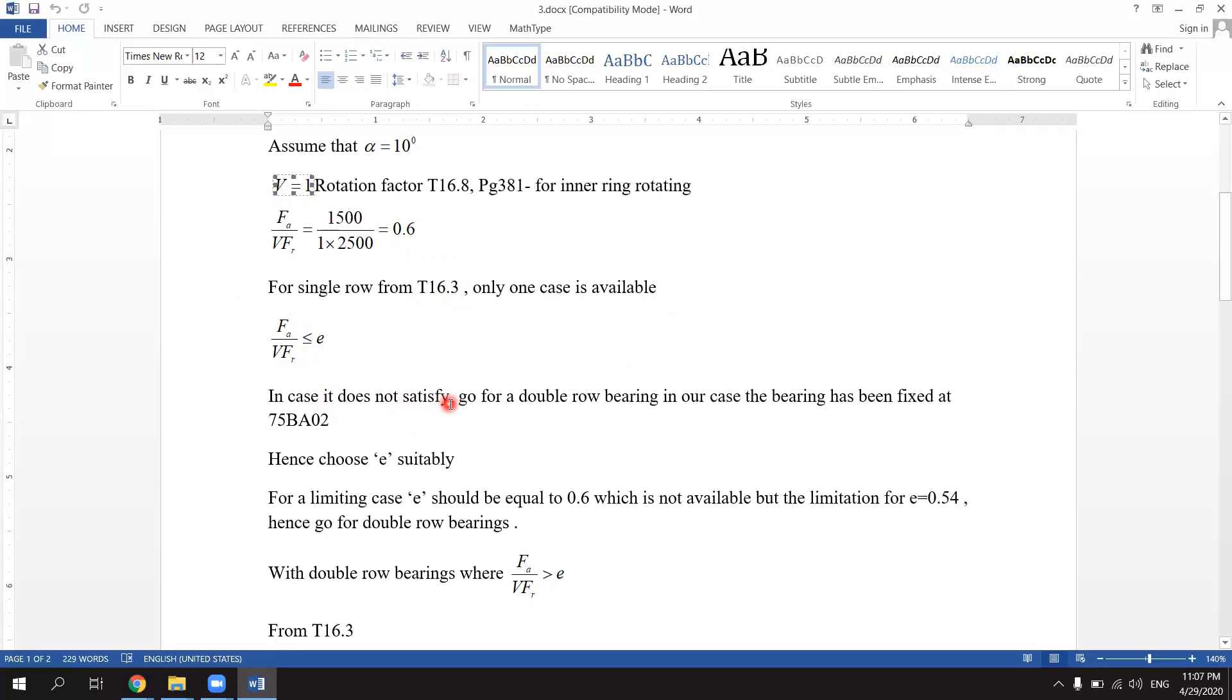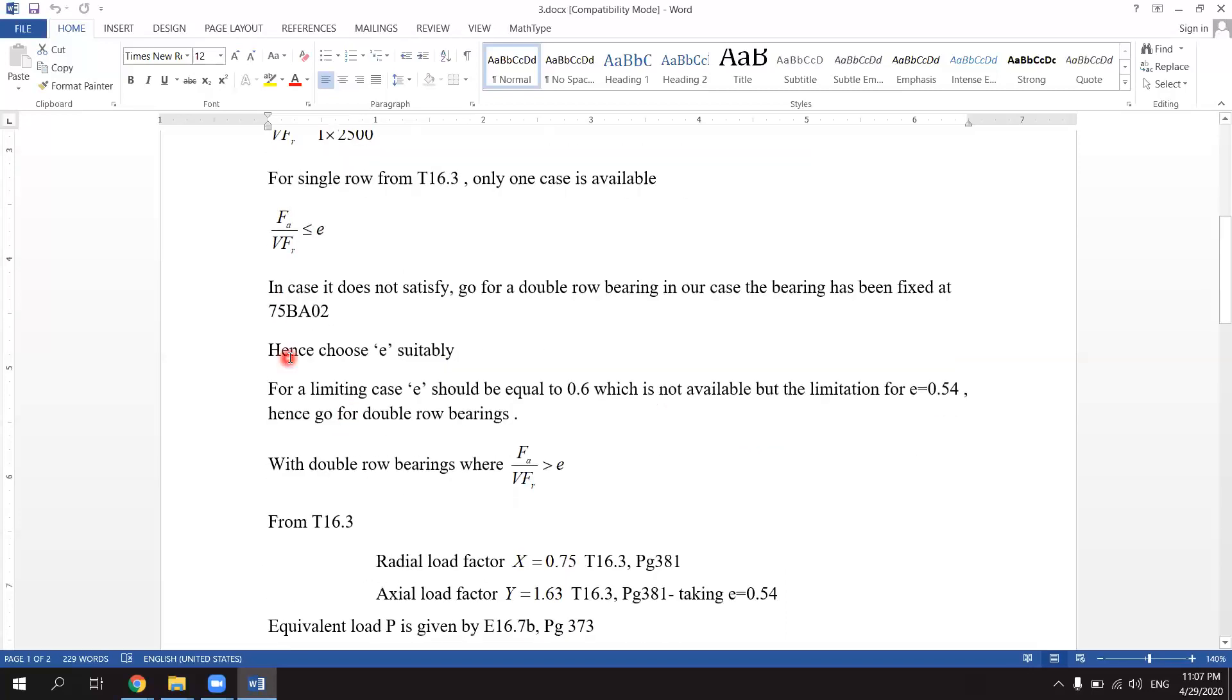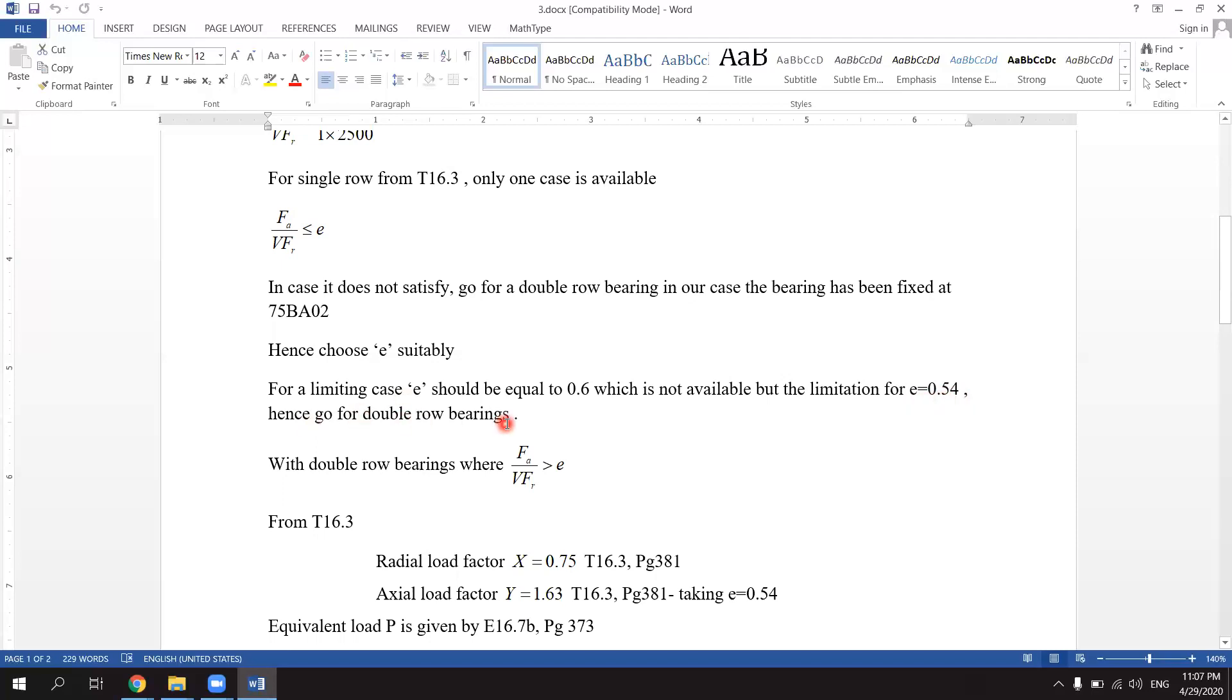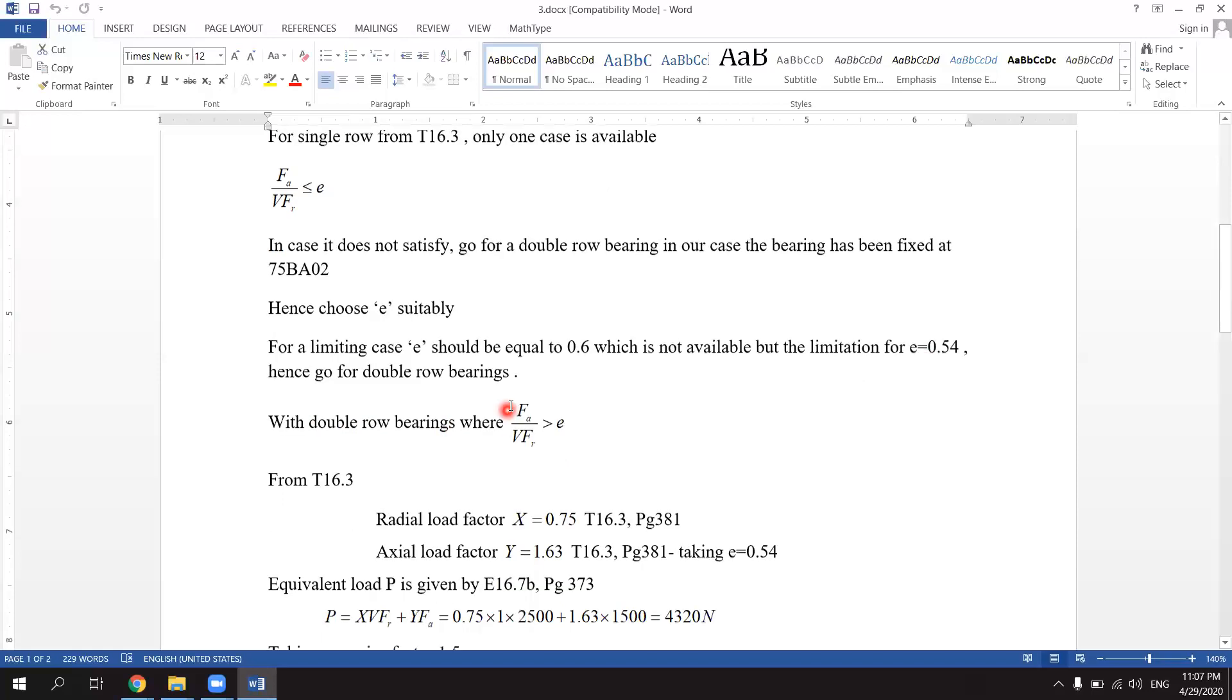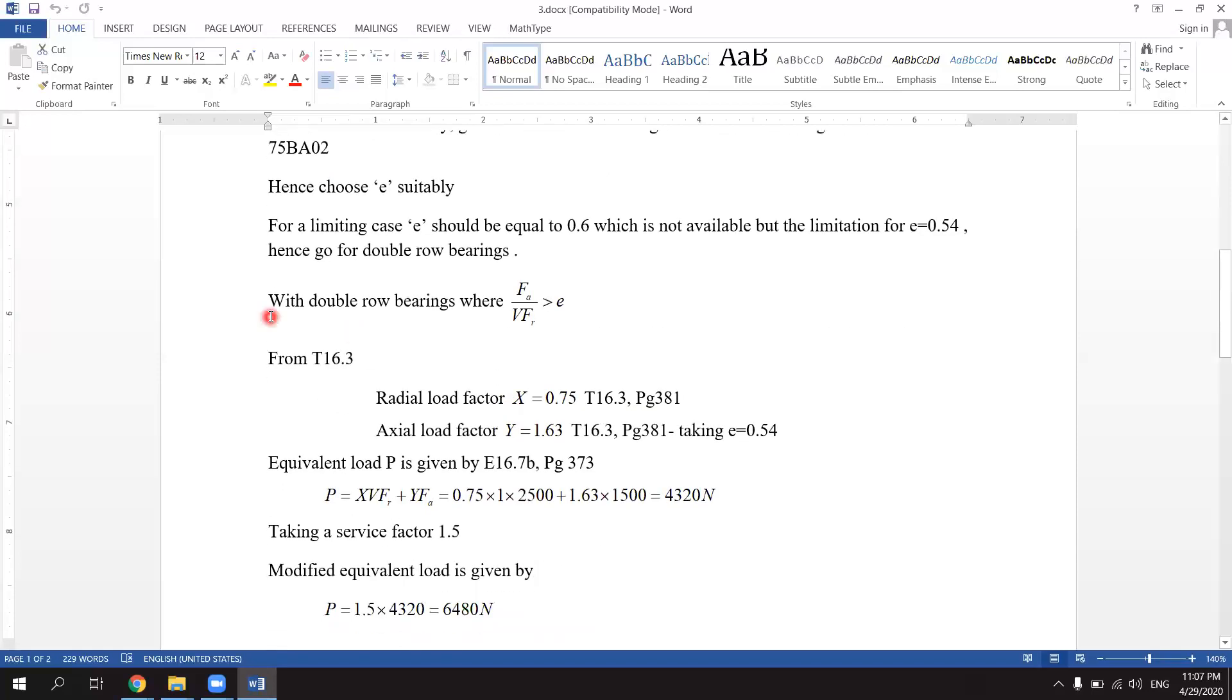In our case, the bearing has been fixed at 75BA02. Hence choose e suitable. For a limiting case, e should be equal to 0.6, which is not available, but limitation for e is 0.54. Hence we go for double row ball bearings.